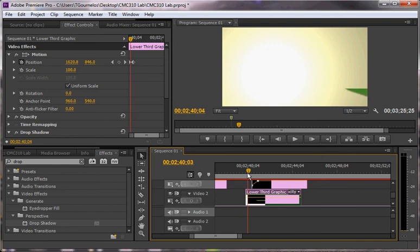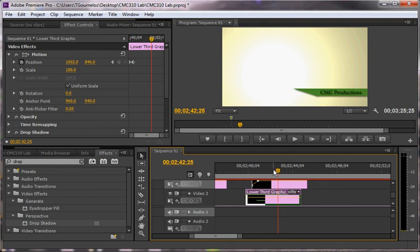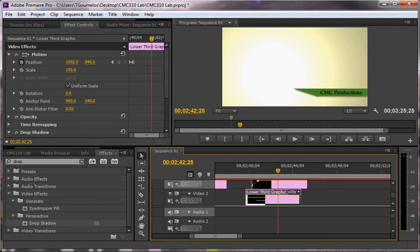So this is a pretty simple way to make a pretty attractive looking title. Tune in next time for the more complex Photoshop piece.